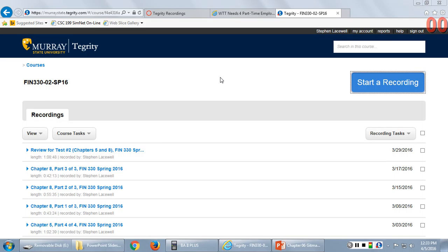Your test grades are posted on Canvas. Overall the grades were pretty good — the average was in the high 70s, like a 76, 77, 78. For a time value of money and risk and return test, that's a pretty good average. The grades ranged from 100 to less than 100, so a pretty wide range, but overall it was a good outcome.